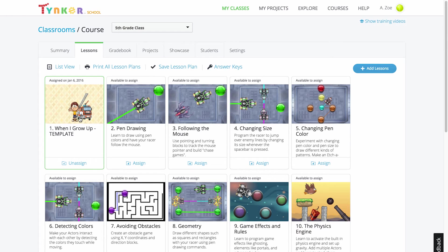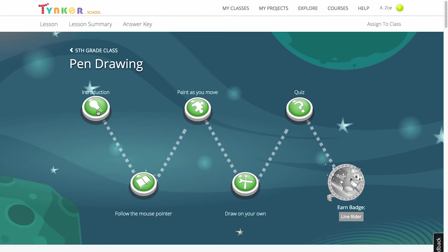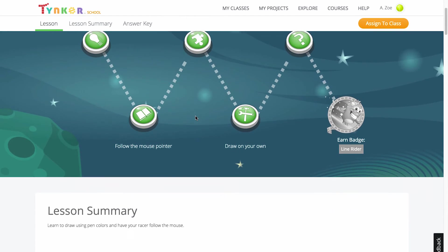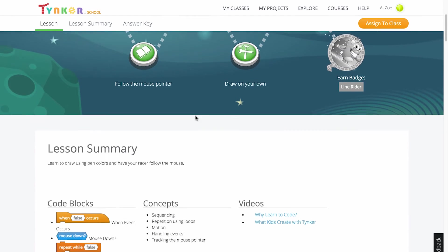And if you click on a lesson in the teacher dashboard, you can see the learning flow for the lesson, answer keys for quizzes and activities, and all the resources to help teach your class.